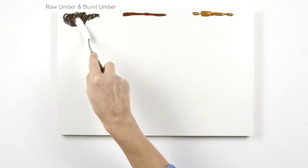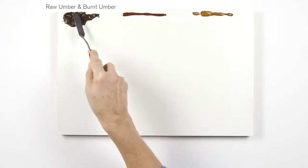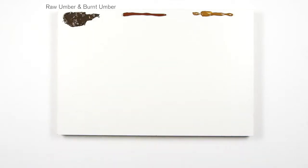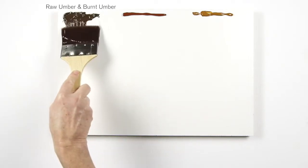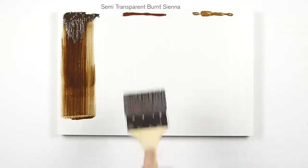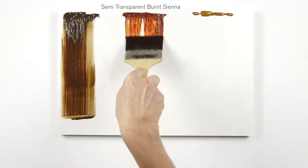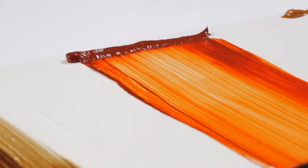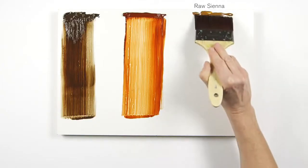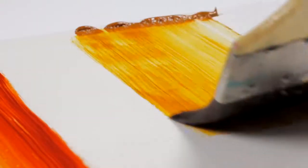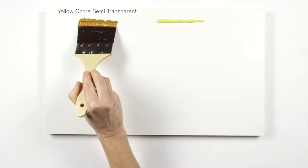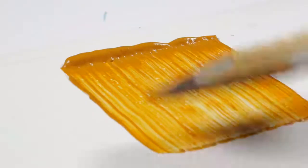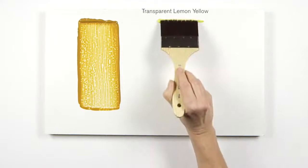Start with the darkest tone, raw umber, a semi-transparent pigment mixed with burnt umber which gives us a nice dark tone to begin with. Then complete your palette with semi-transparent burnt sienna, raw sienna, yellow ochre semi-transparent and a transparent lemon yellow.